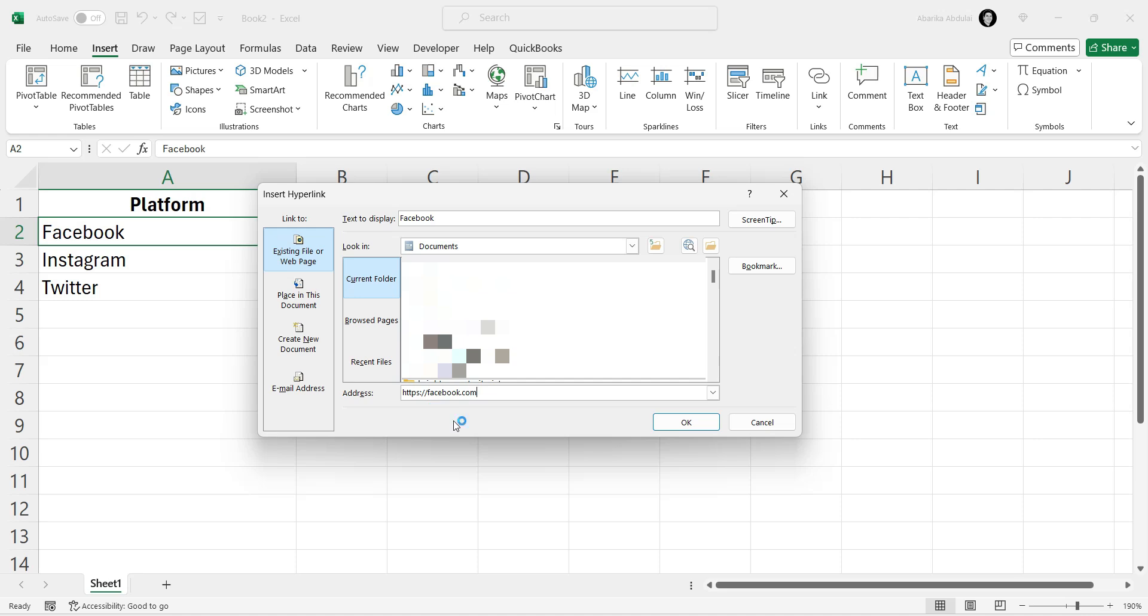But always make sure that the URL starts with HTTP or HTTPS protocol, or else Excel will not recognize it as a valid link. After entering the URL, click the OK button.